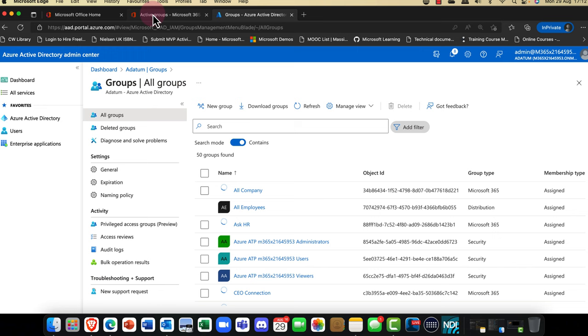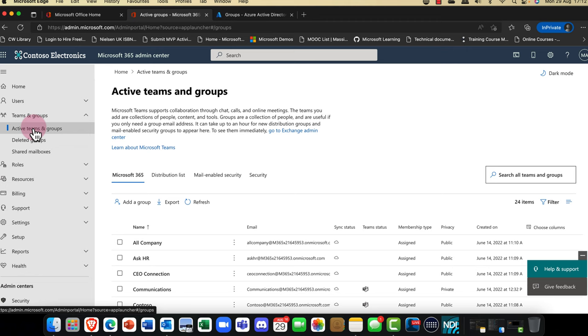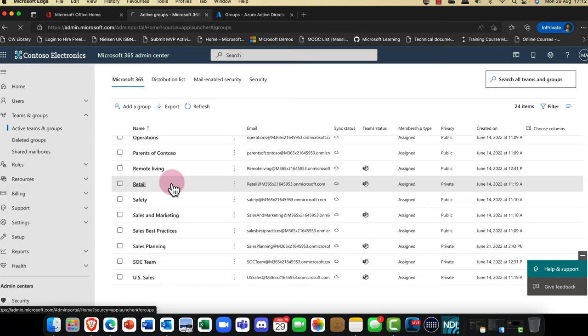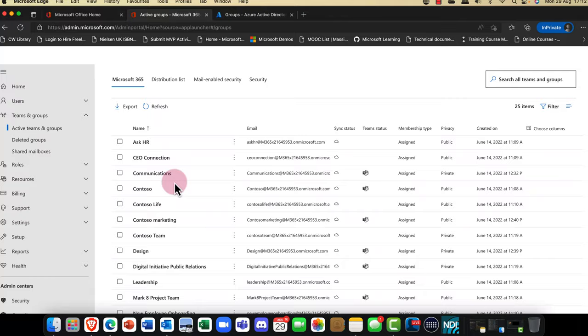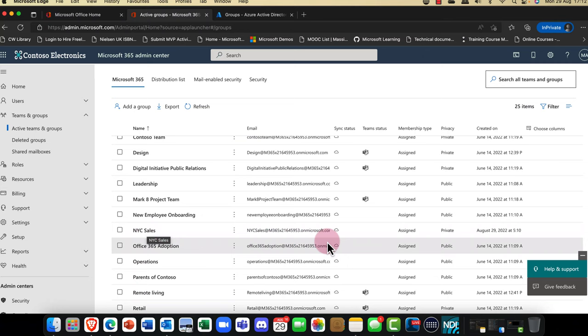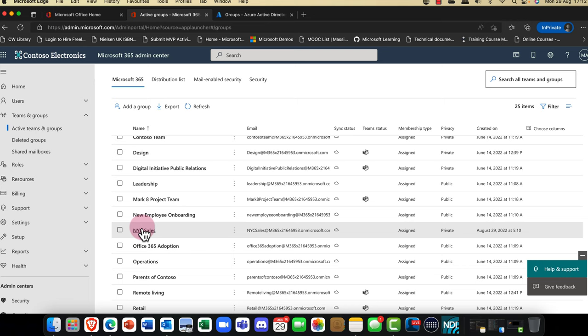Let me flip over to Microsoft 365 and talk about the groups there. What does that group look like? I'll refresh my page and scroll down — I can now see I've got a group called NYC Sales. It's assigned and it's a private group.